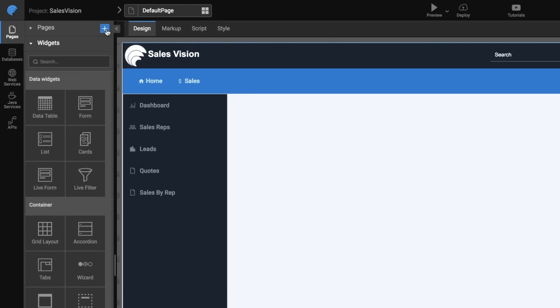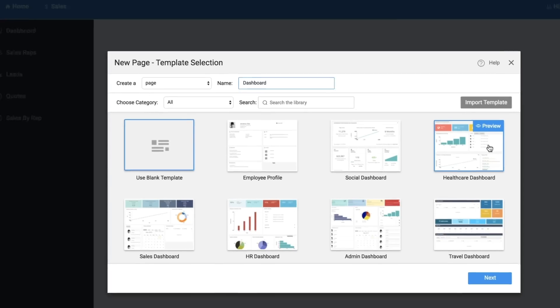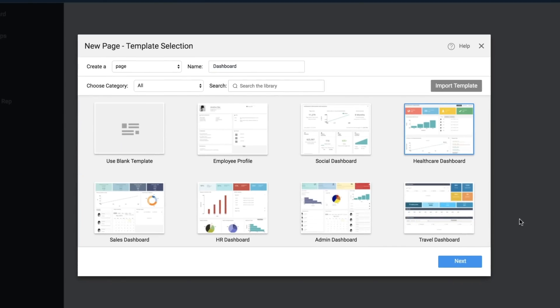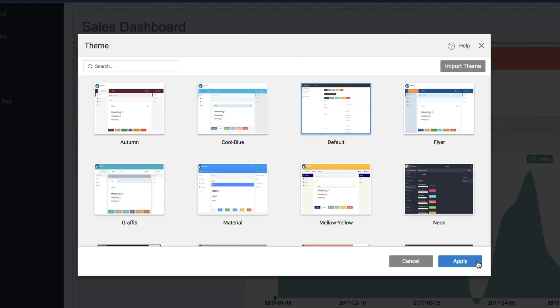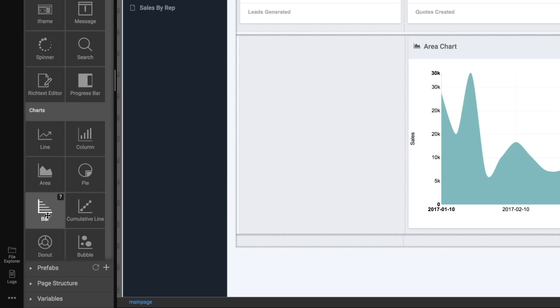You can visually develop responsive apps without writing code, using in-built templates, layouts, themes, and widgets.